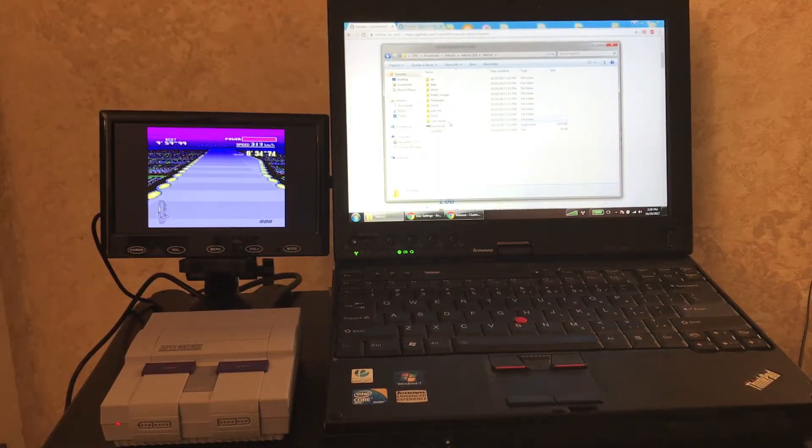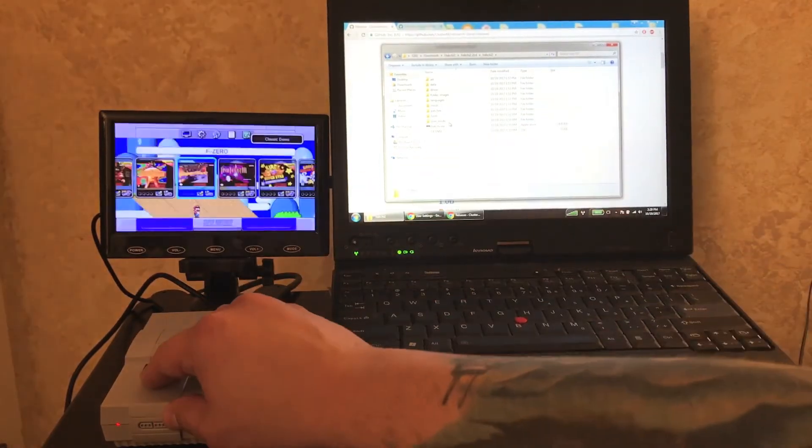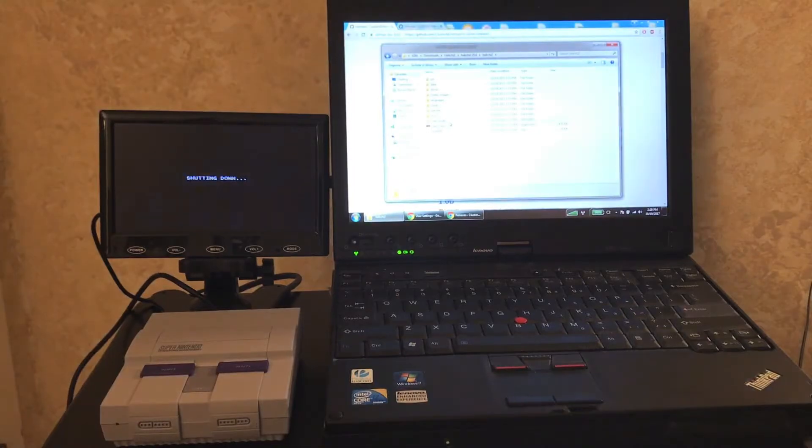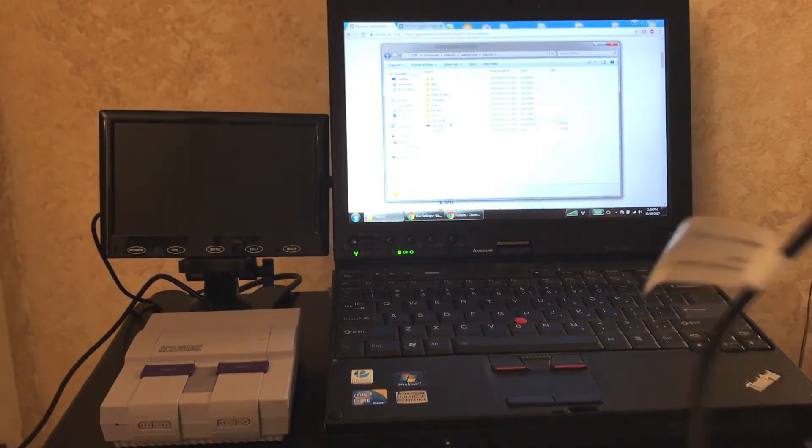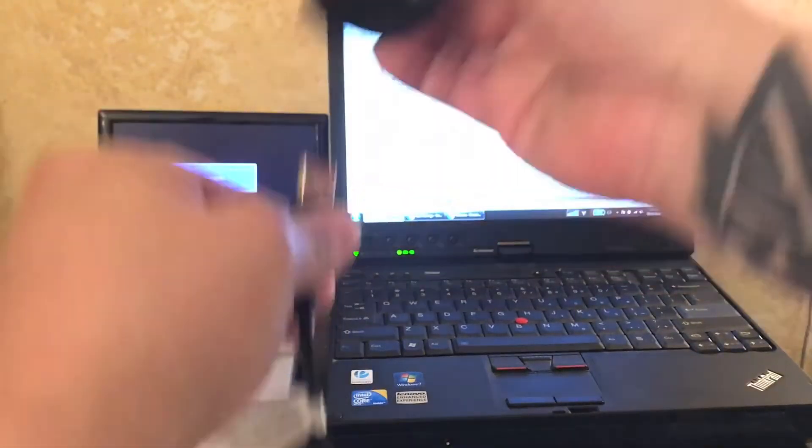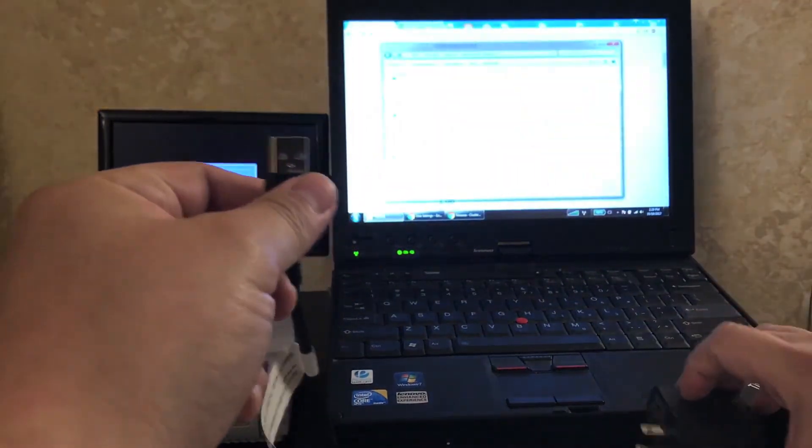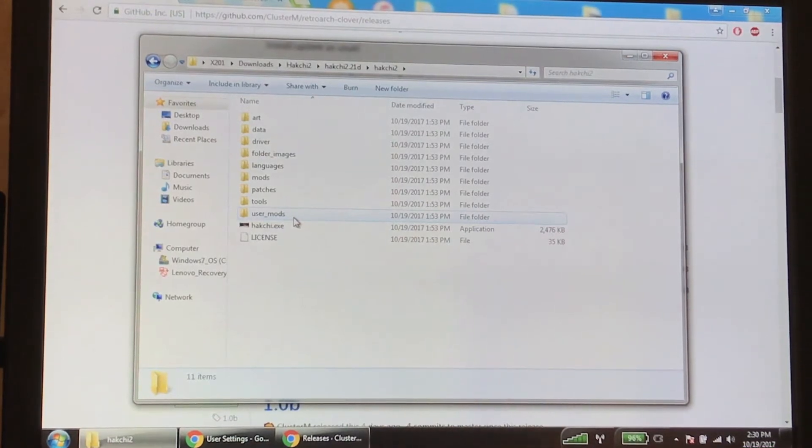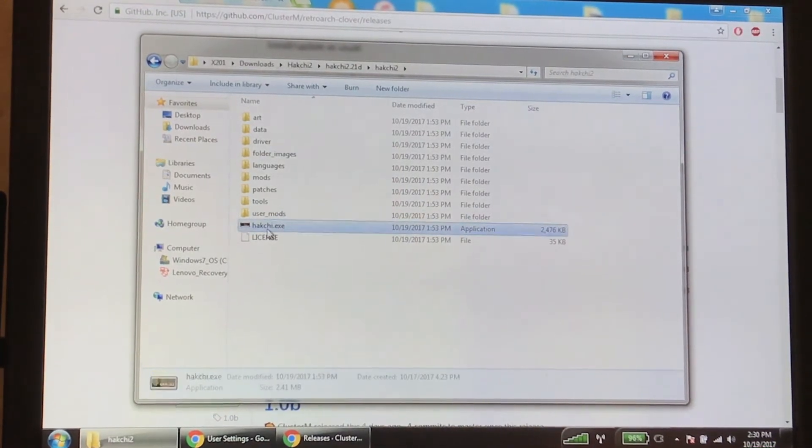At this point you can turn off your Super Nintendo - it shouldn't be running in the first place. We're going to use the same plug that it comes with. Just unplug this part and stick it into the computer. Once it's plugged in, you can go ahead and launch Hack Chi.